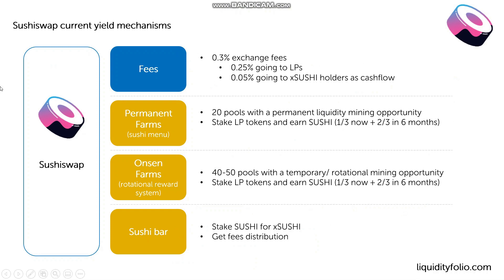The first axis are the fees. So if you're familiar with Uniswap or Balancer or Curve, that's the same kind of idea. There is, in the case of SushiSwap, 0.3% exchange fees.